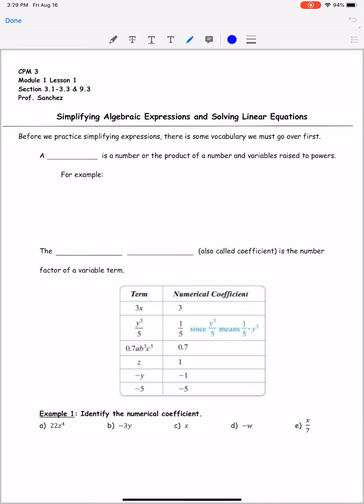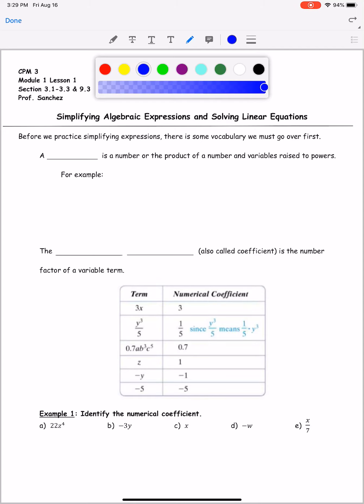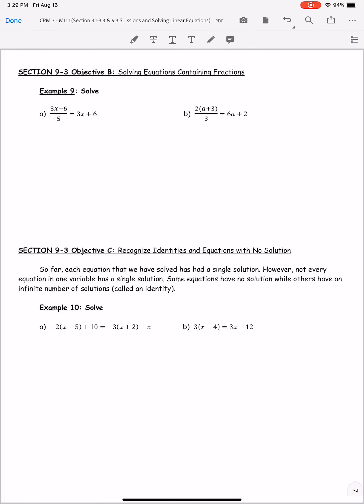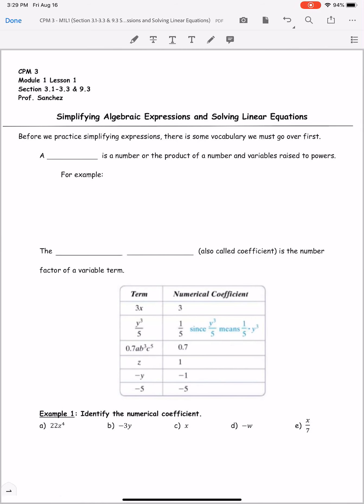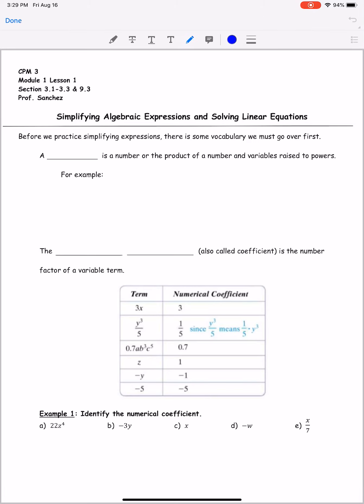Hey guys, welcome to CPM 3. This is Module 1, Lesson 1. In the sections, we are covering section 3-1, 3-2, 3-3, and 9-3. On your notes page, we have seven different pages — a lot of concepts to cover in this first lesson. If you already feel like you've got things down on the first page, please fast-forward. If I'm going too fast, you can pause or rewind. This lesson covers simplifying algebraic expressions and solving linear equations.